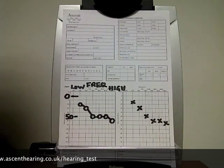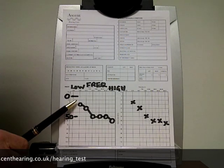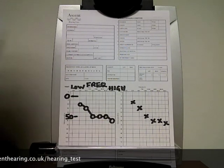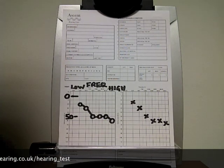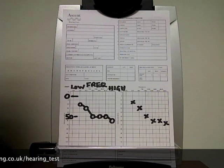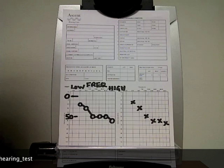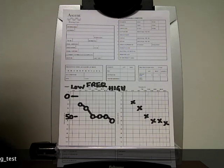This particular client's air conduction thresholds show us a moderate to severe high frequency loss in both ears. We've got other tests to do, which I'll explain in a subsequent video — in particular, bone conduction testing — and that will help us to figure out where the problem lies.